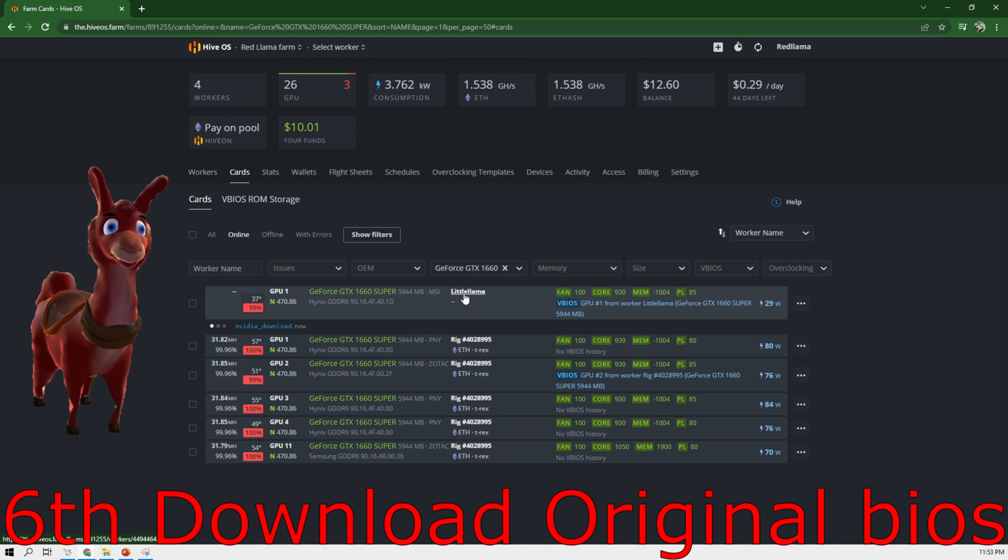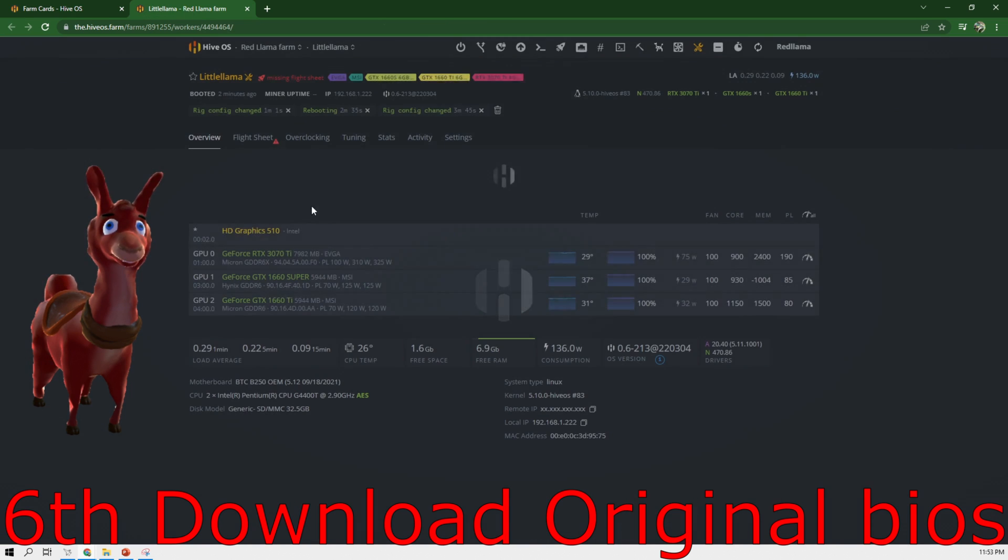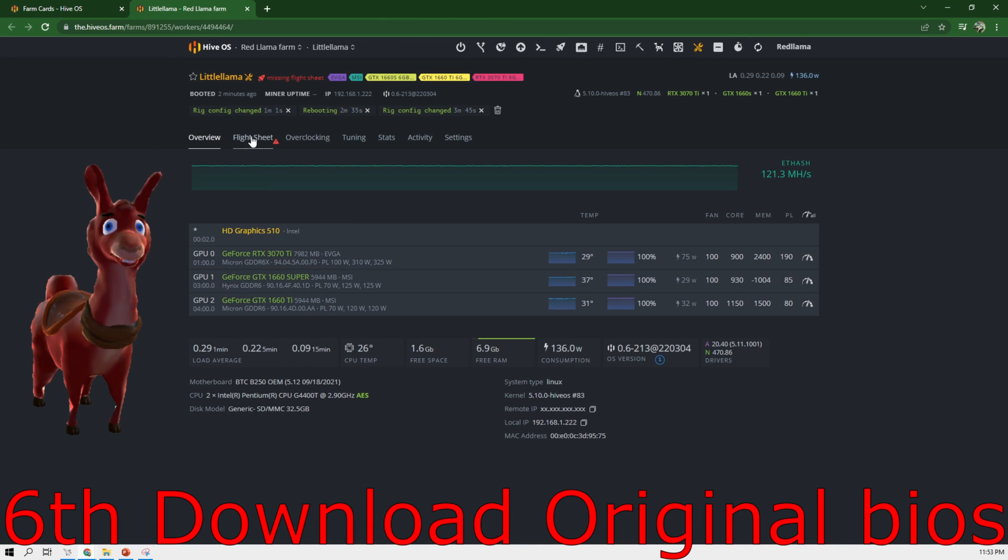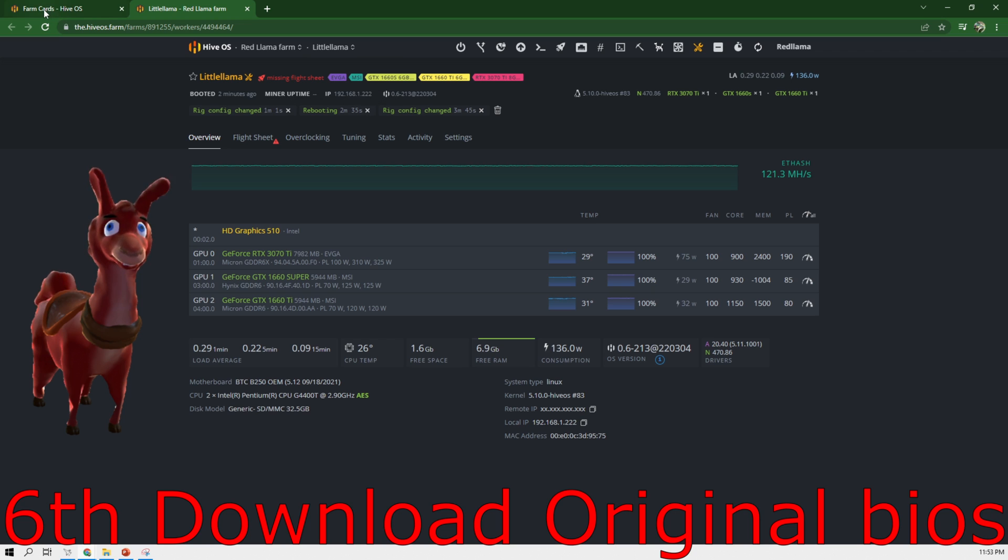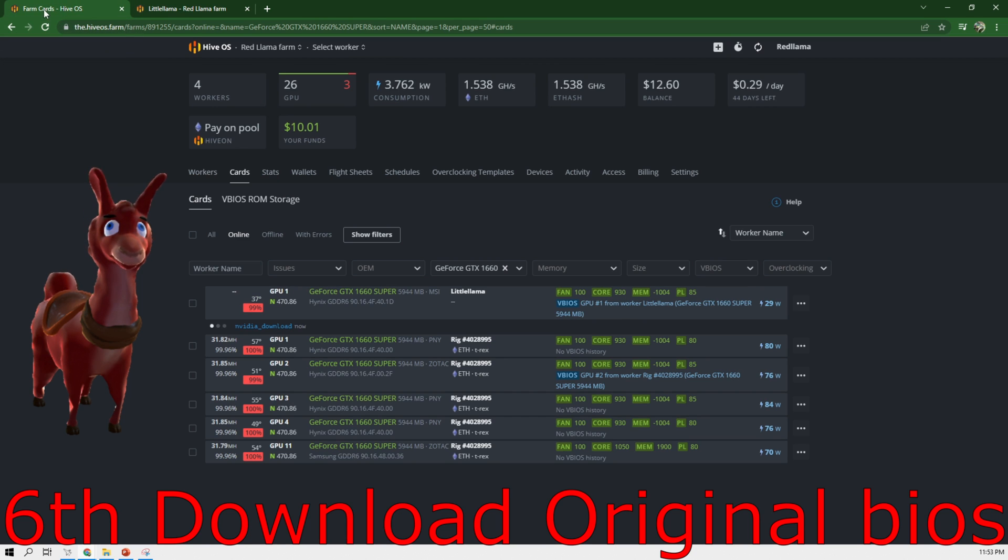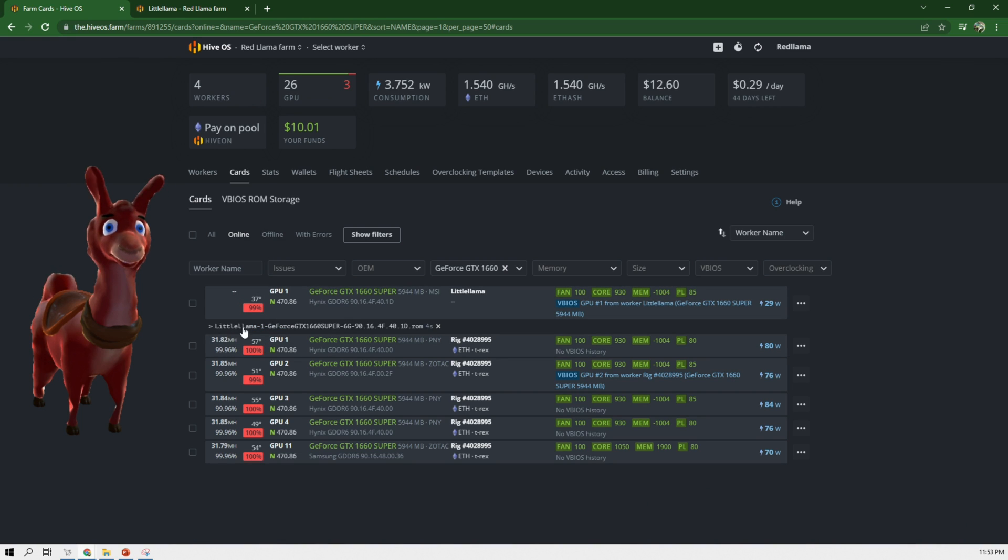Now we can open up the farm. And this should be pretty quick to do. Like hit refresh and it should show up over here that it is downloading the driver. Also over here. Alright, there we go. It finished.